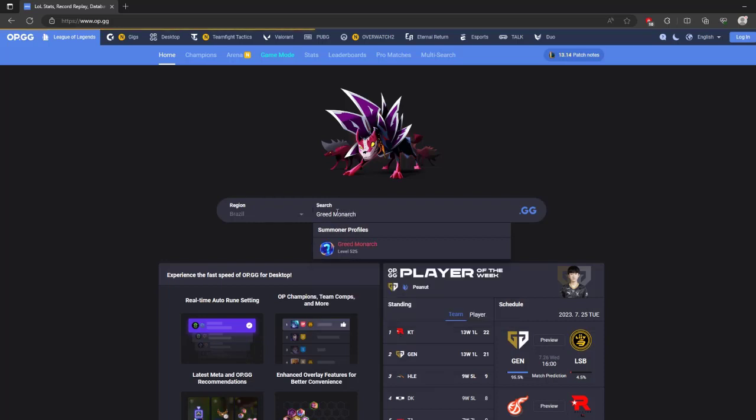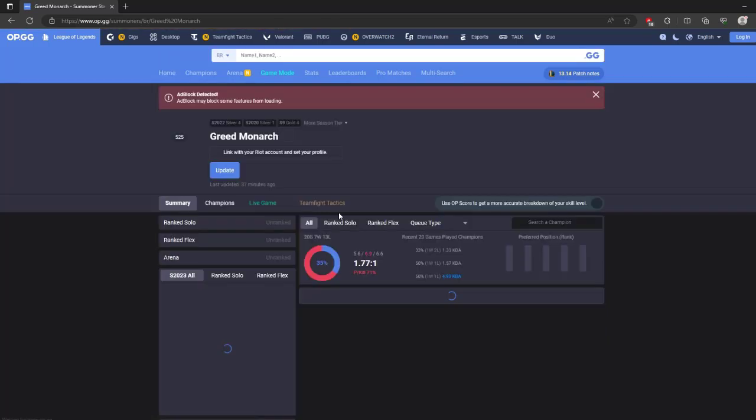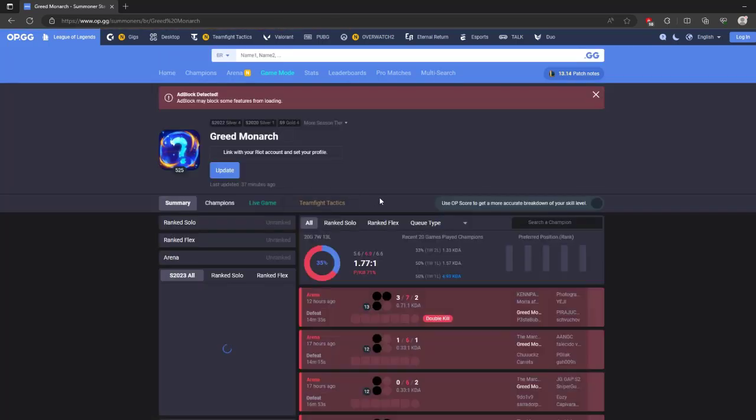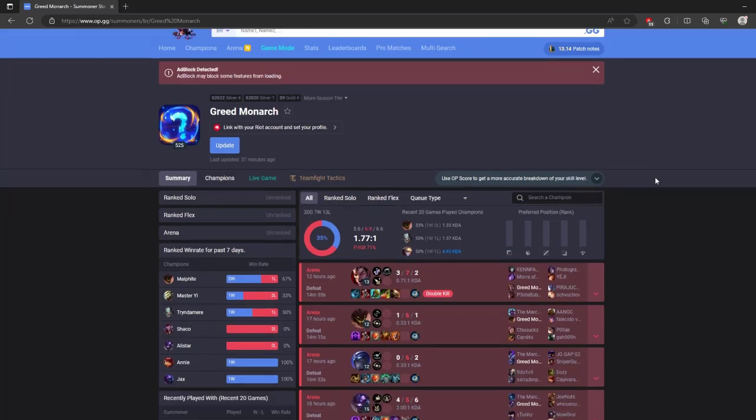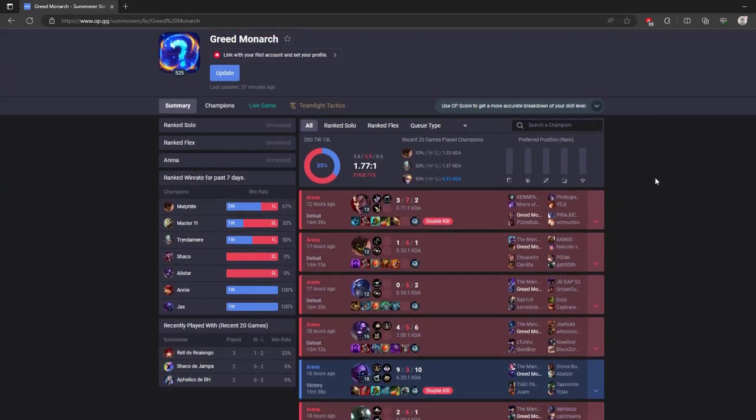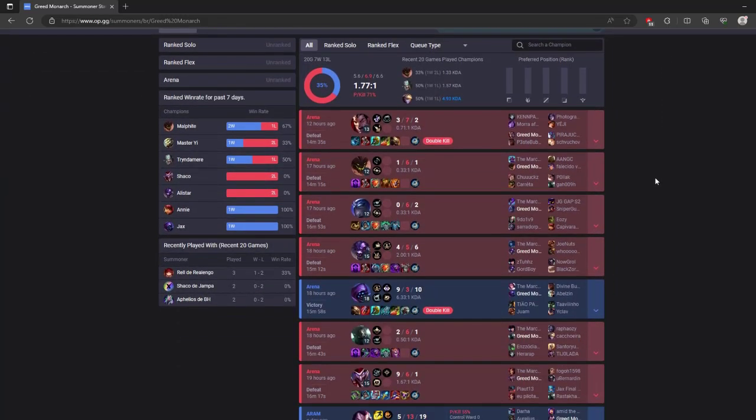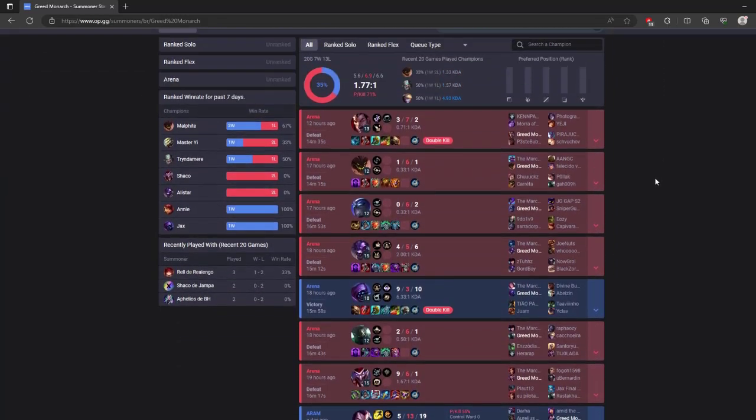The numbers might be scary, but it's good to be aware of how much of your life you're sinking into League. Use it as motivation to achieve balance and take breaks from grinding ranked.